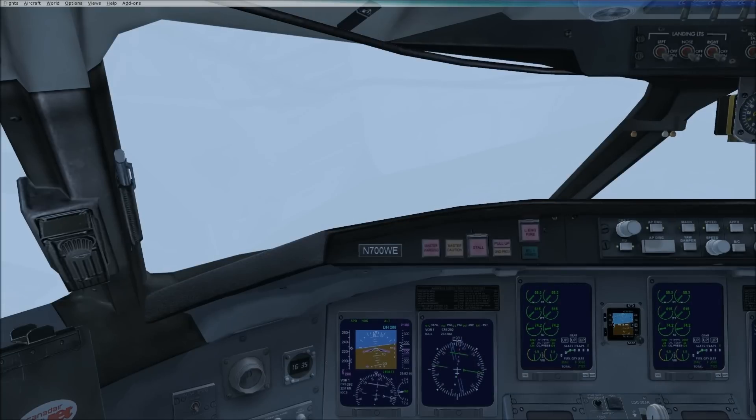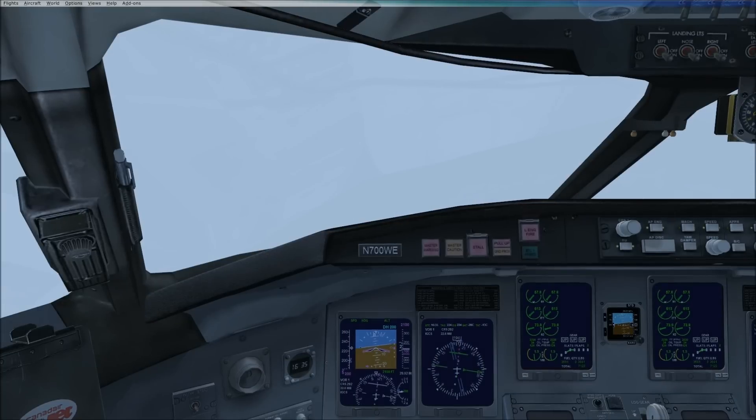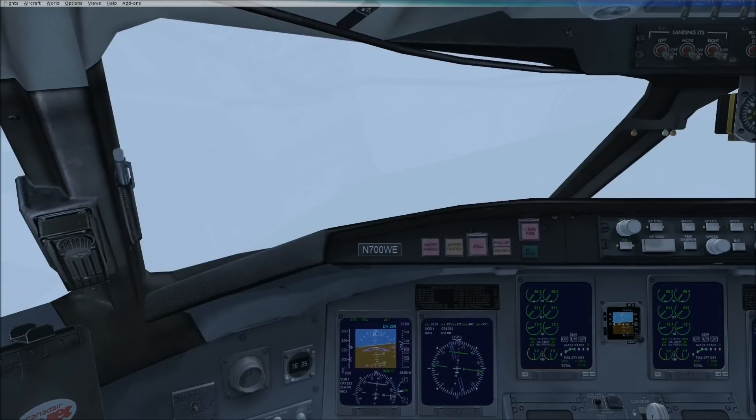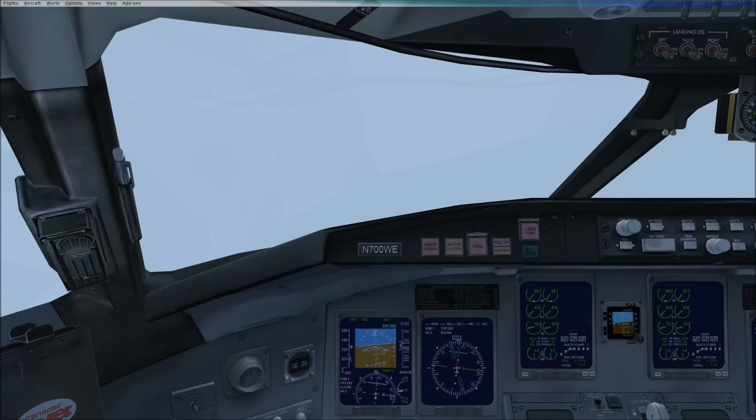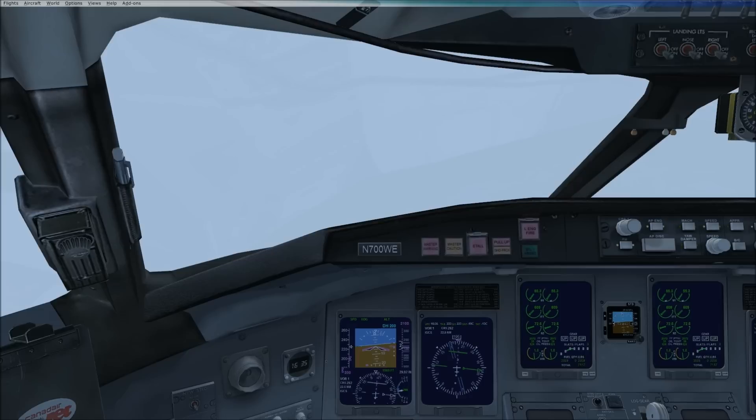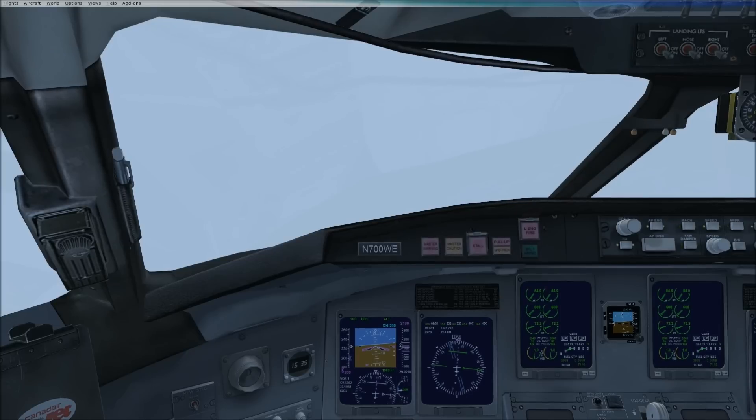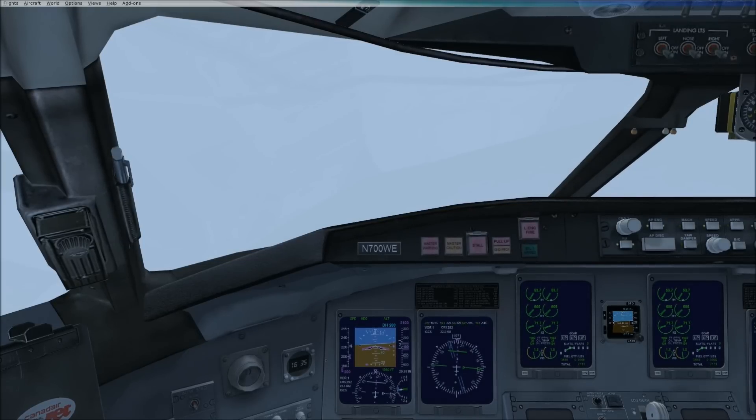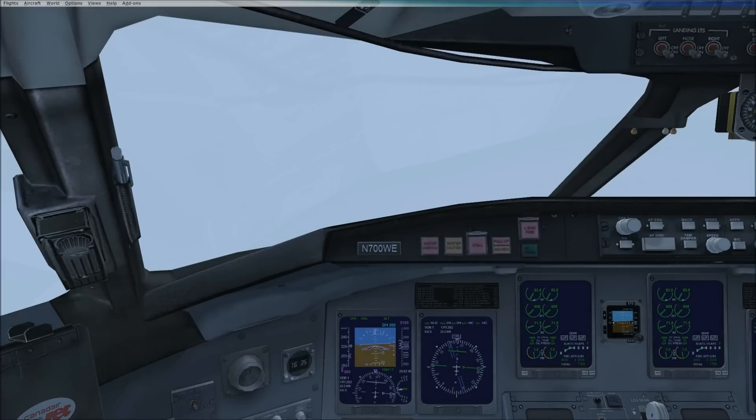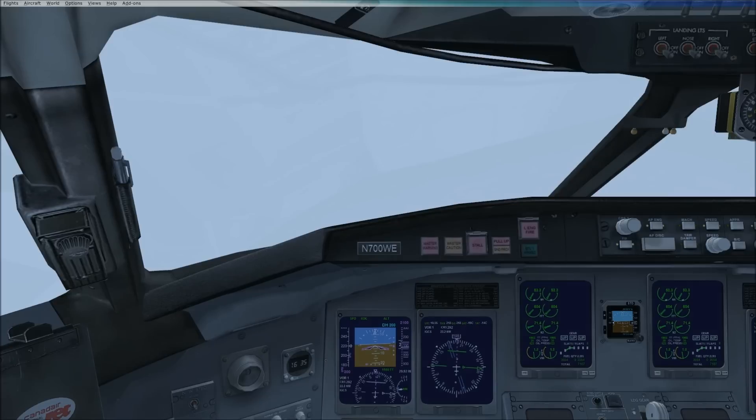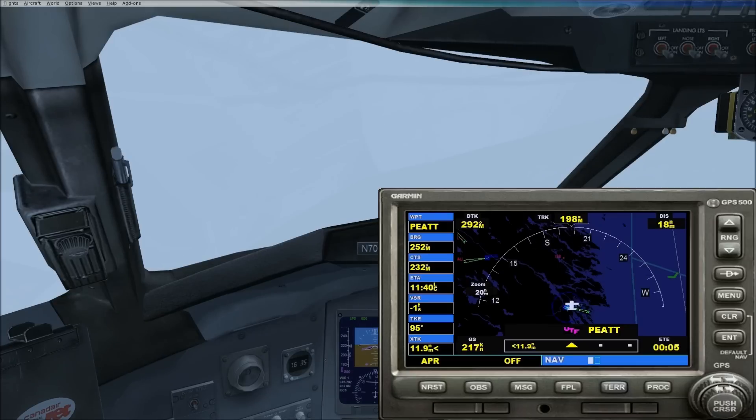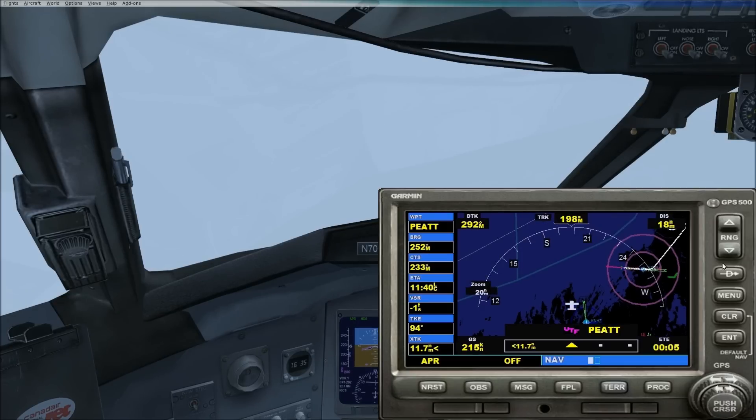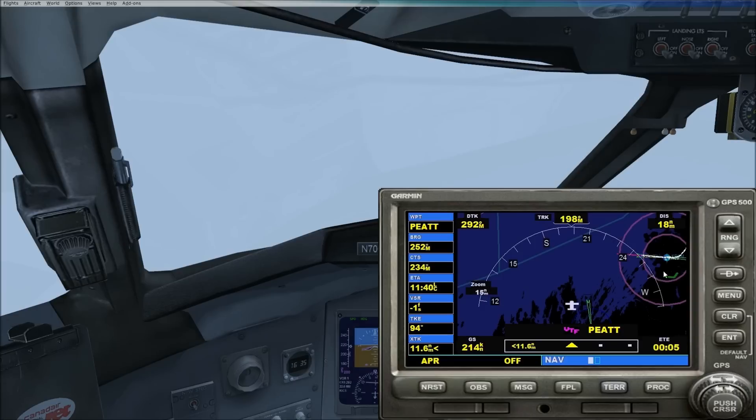Okay guys, so now ATC has turned us on to our base leg. We're heading 200. Trying to maintain 200. Auto throttles aren't doing that well, probably because the CRJ doesn't actually come with auto throttles in the real world. And we're at 2,100. As you can see, we're on about a 20 mile right base for 29.